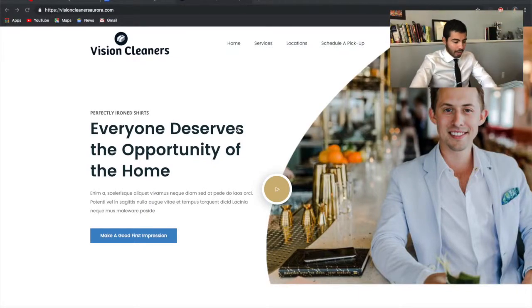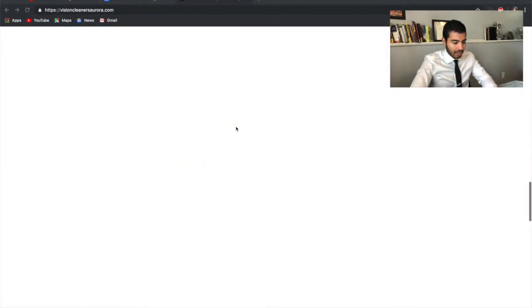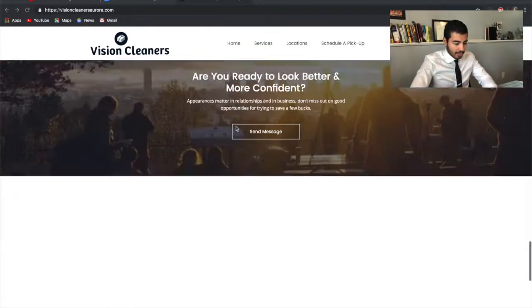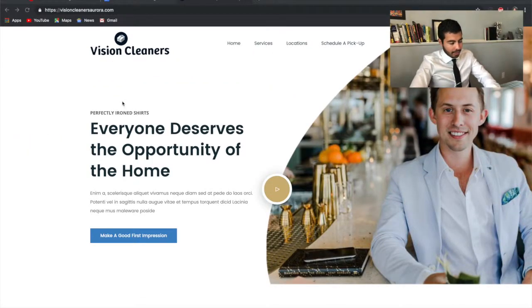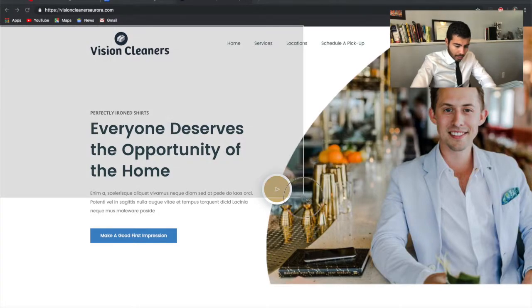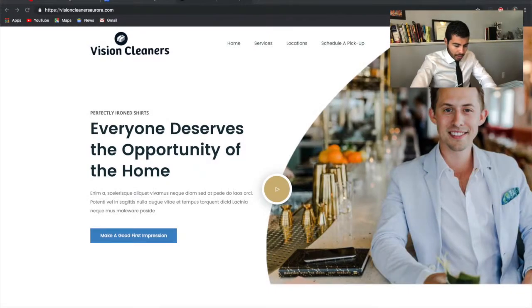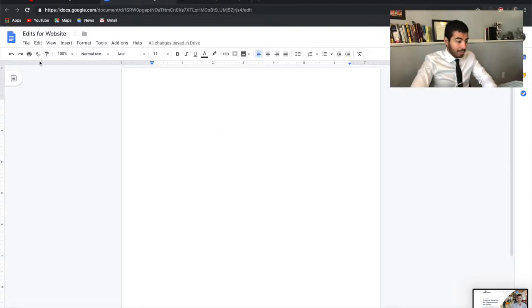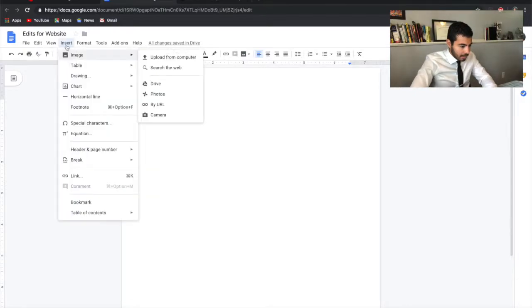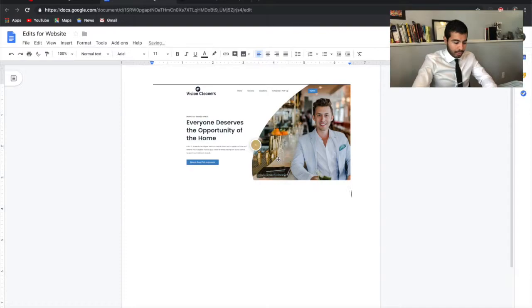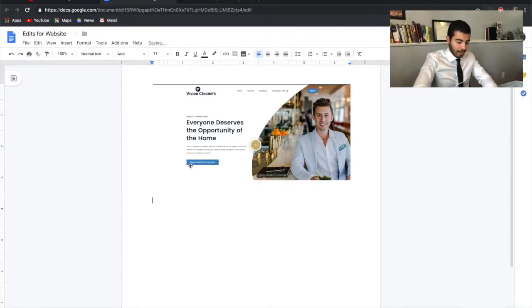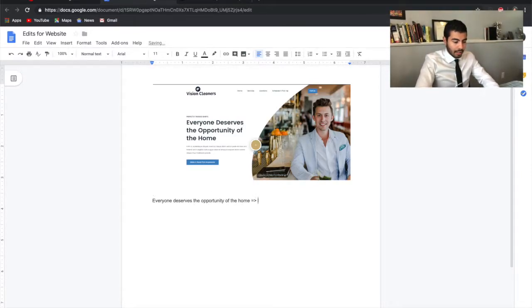To send edits over about your newly created website, it's really simple. All you need to do is take a screenshot of this section over here. Then go to a Google document that you created—I named it 'Edits for Website,' something simple, nothing complicated. You're going to insert this image from here. All you need to do is write down the text that's already on the website and write the text that you want it to say.